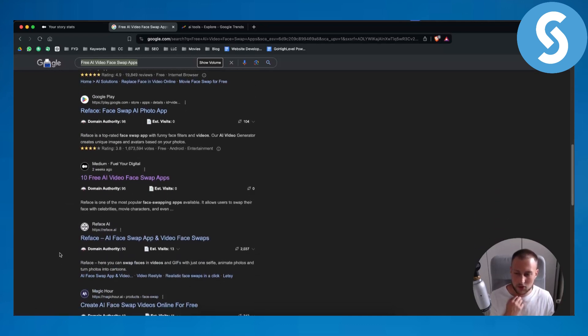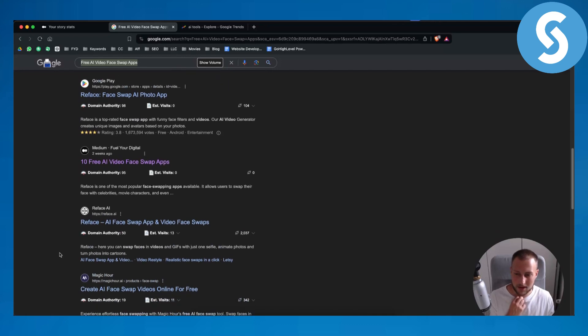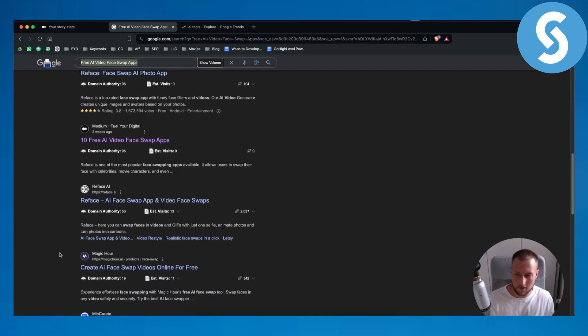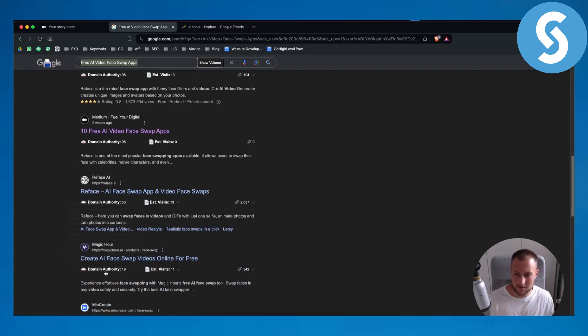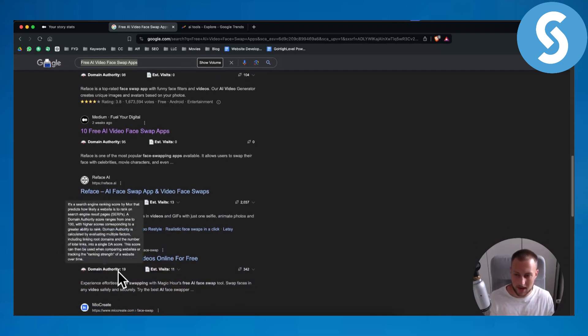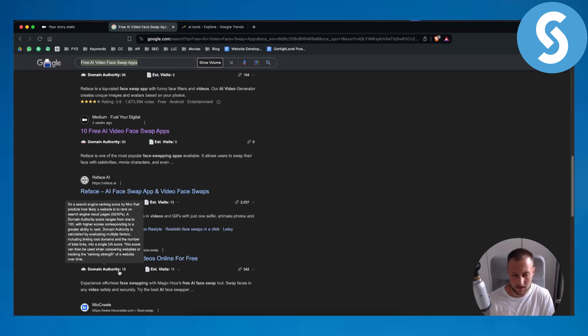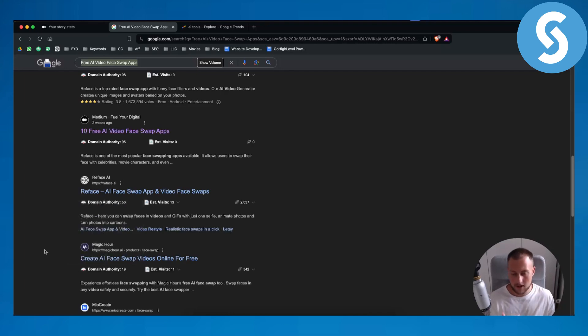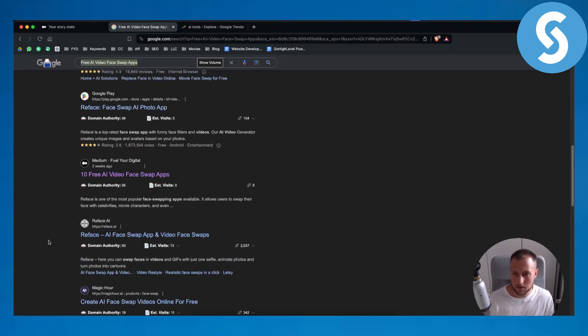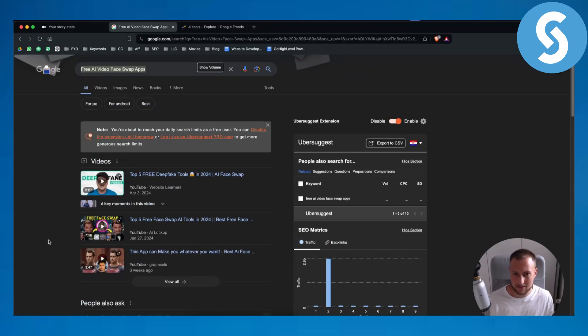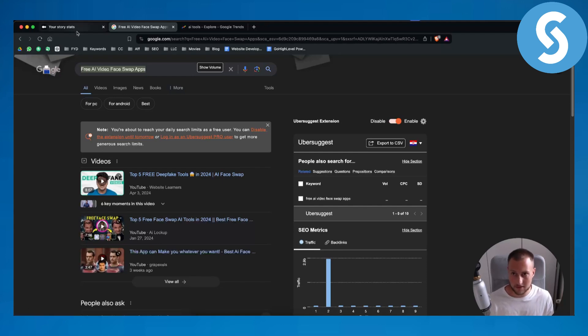So that's pretty much one point that you can take away from it. As you can see, if domain authority is like 19 below, 15 below, there is a high chance you can rank with Medium and that's something that I was doing and I'm doing still to this day.